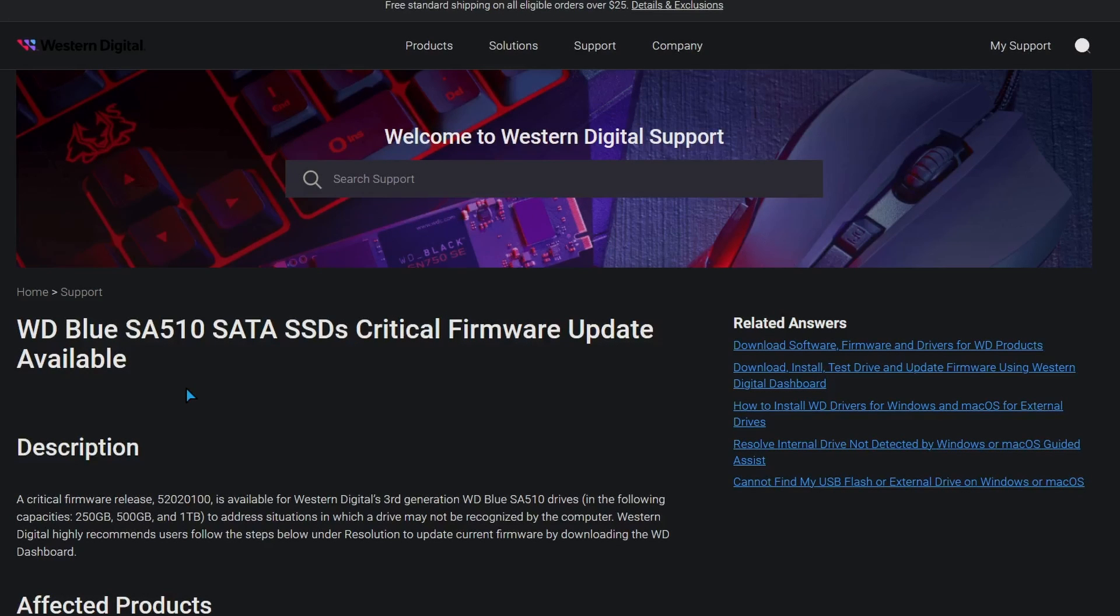Hey guys, it's Julia here, and I have a very important video regarding the WD Blue SA510 SATA SSD.